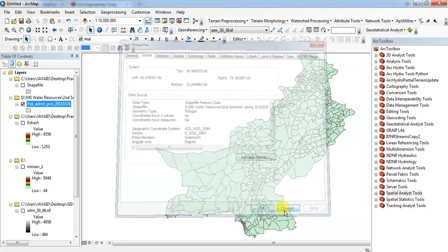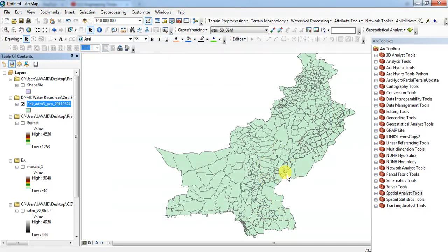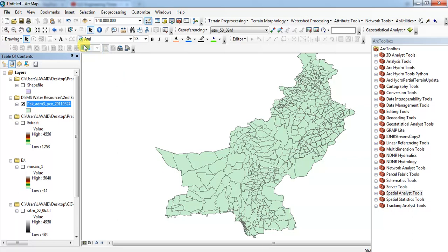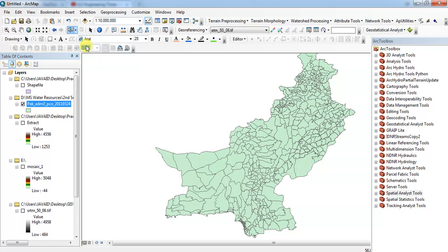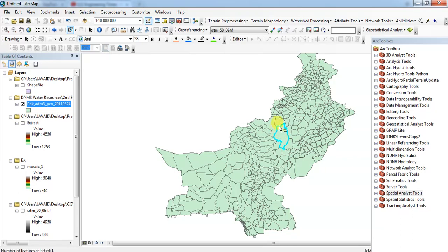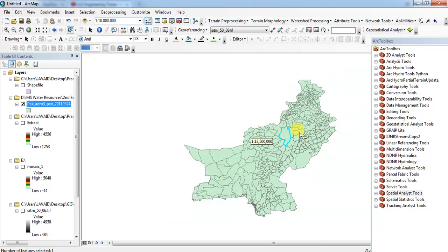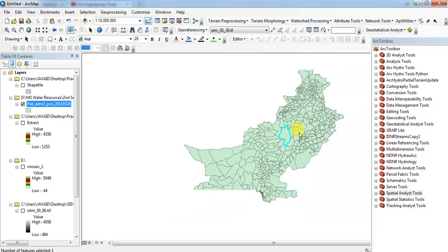I want to select any small shapefile, so I will click on select features and then I want to select this one. This will become highlighted. Zoom it. This becomes highlighted.